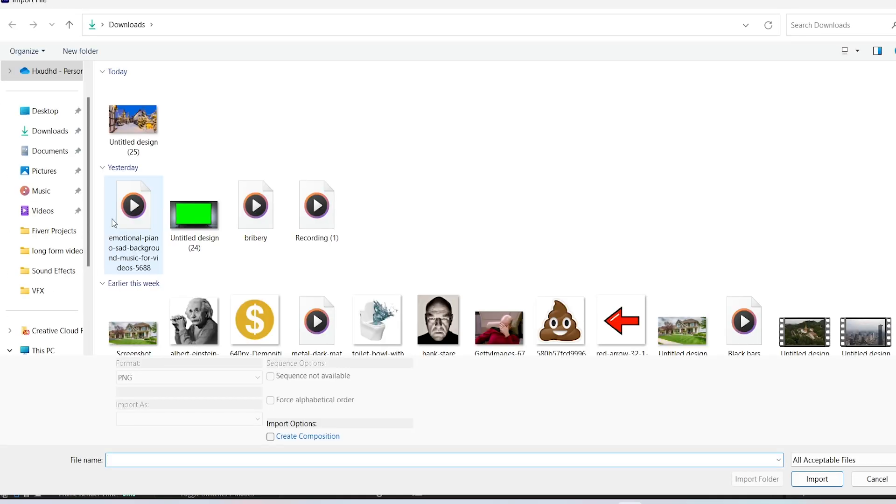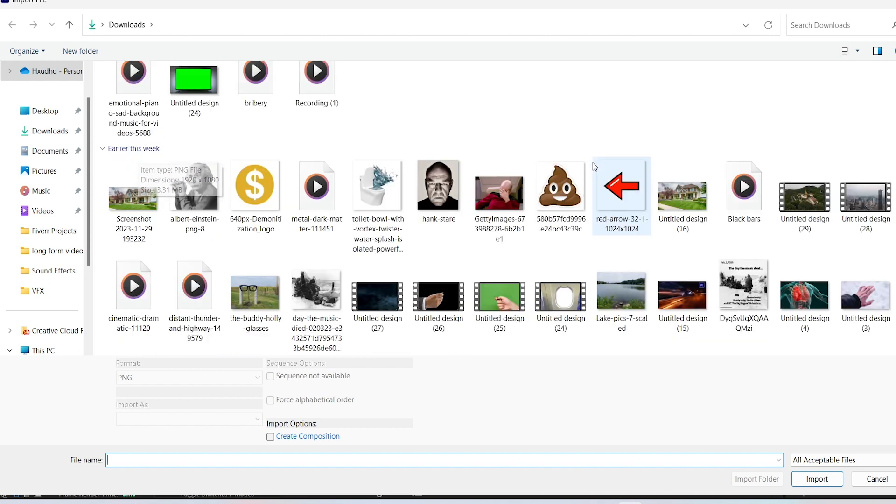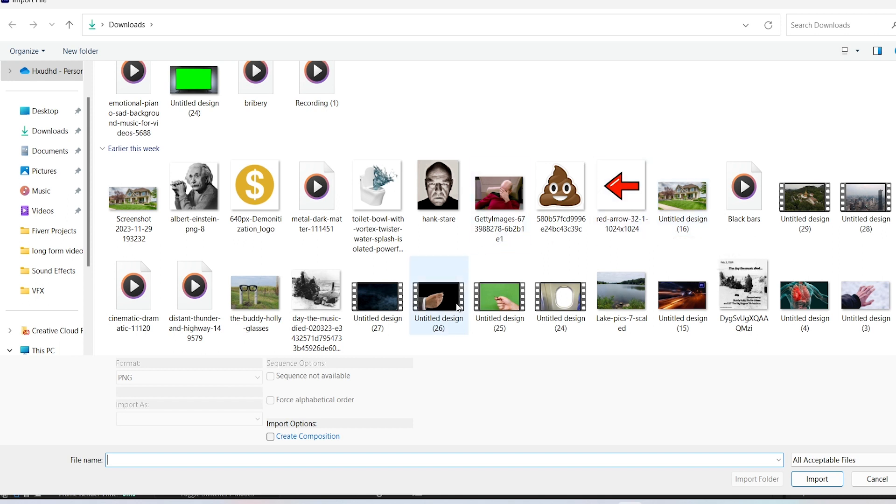When importing a file, you notice there is a number at the end of the image you want to import. If you have other images that have numbers at the end of them as well, After Effects will automatically import all of those images.